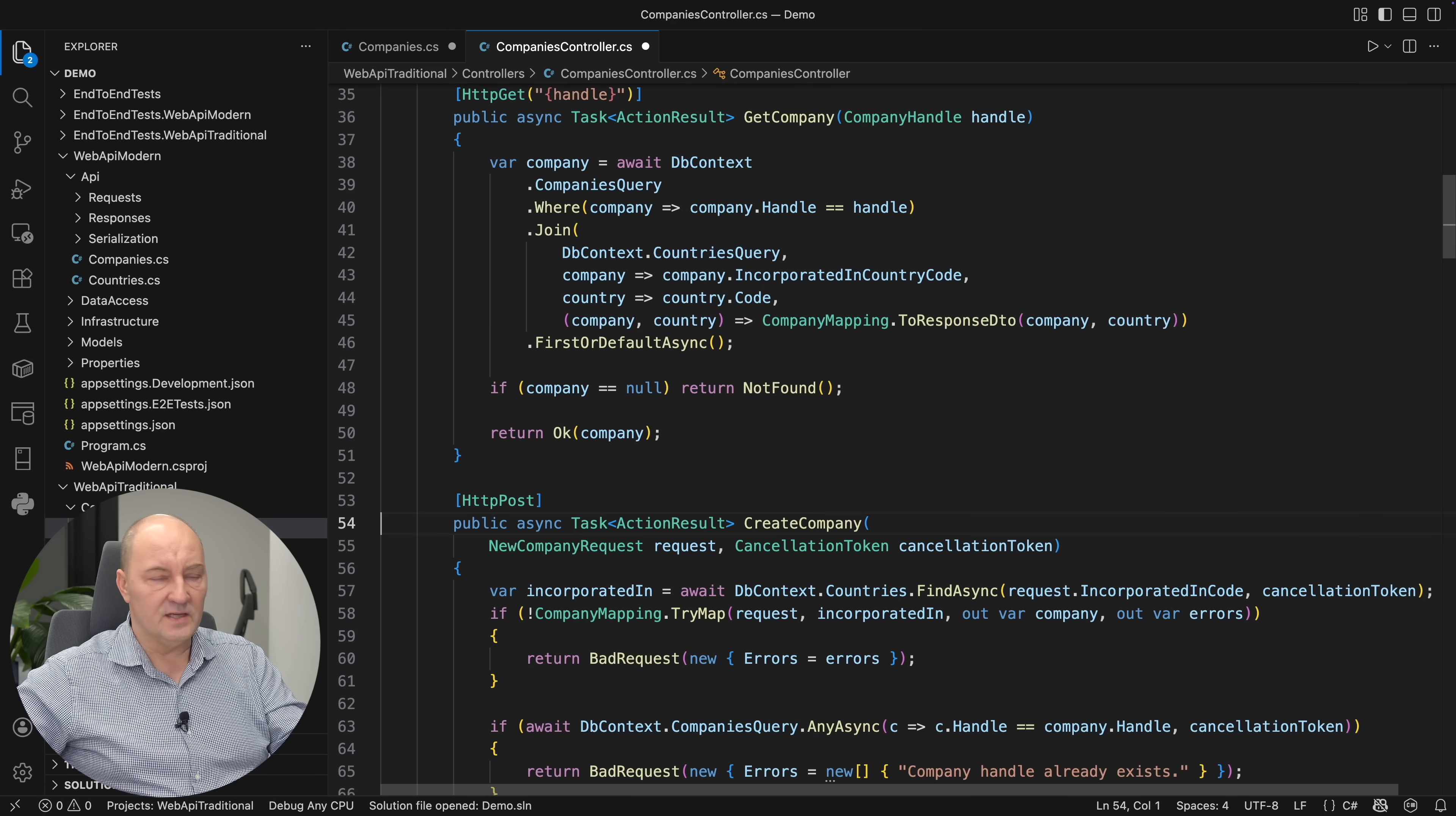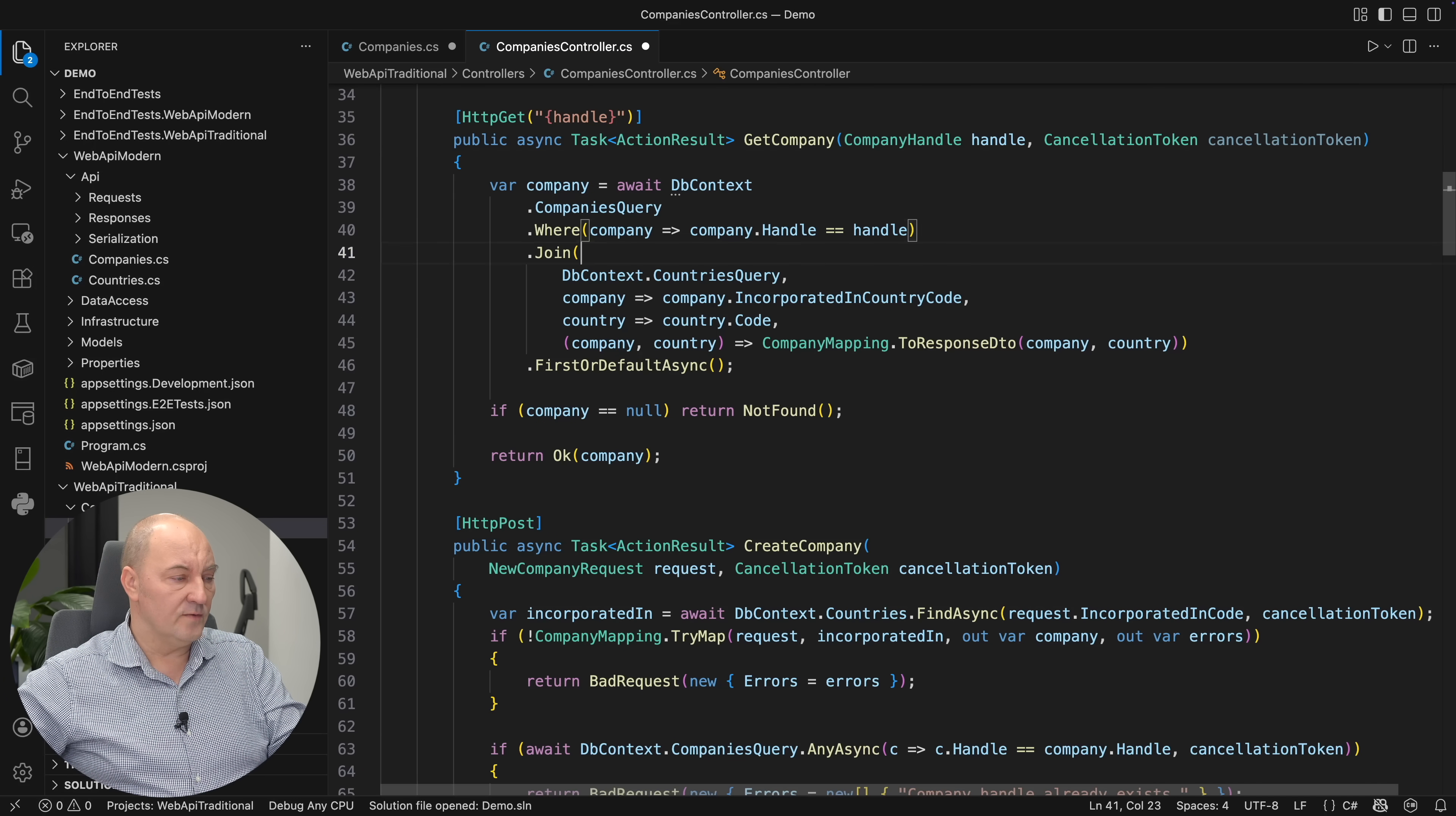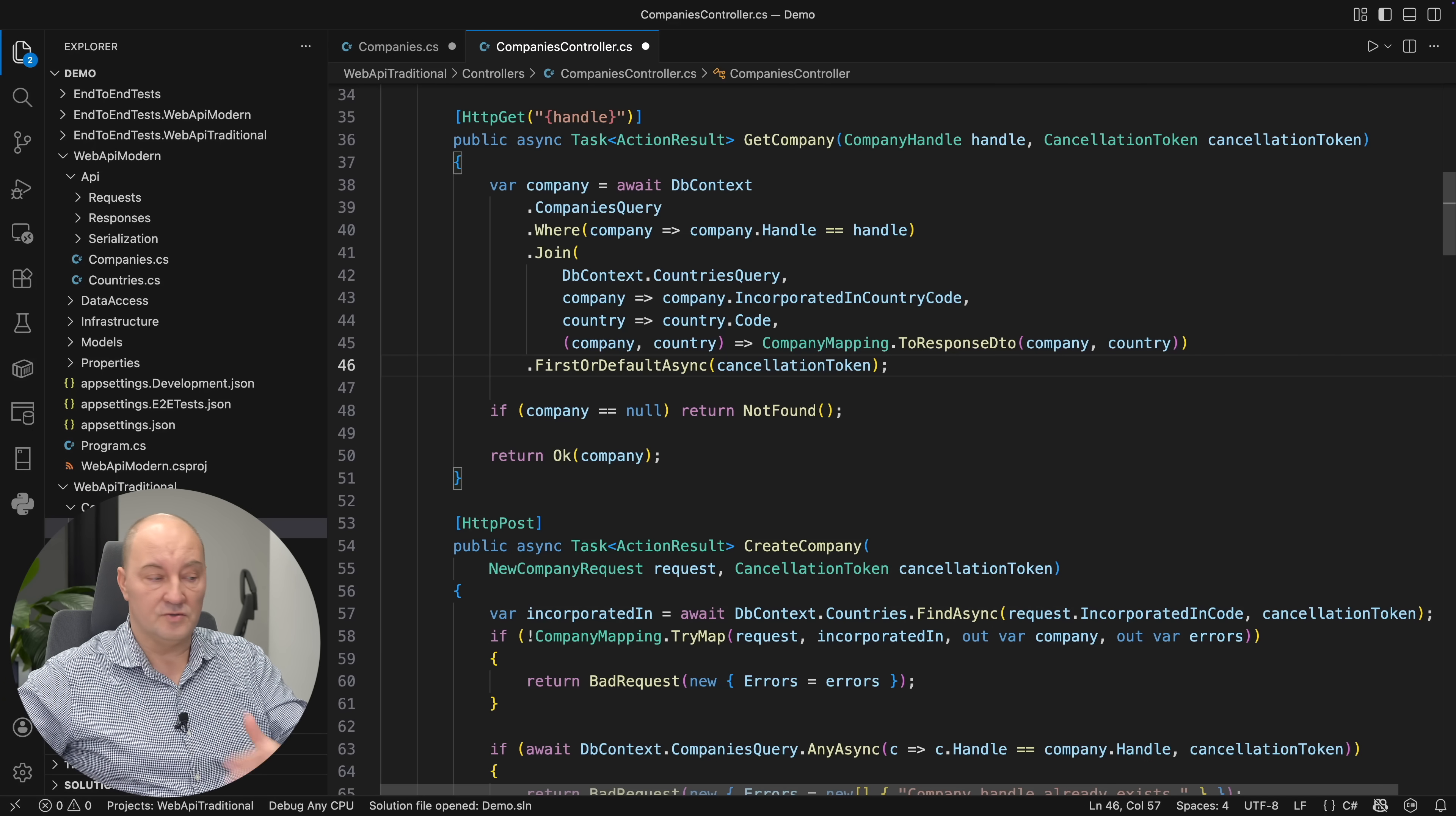Here is one action that just queries the database. Add cancellation tokens to queries too. First or default supports cancellation. First async, single async, to list async. All those methods in EF Core support cancellation. So just pass the token there and you will be done.